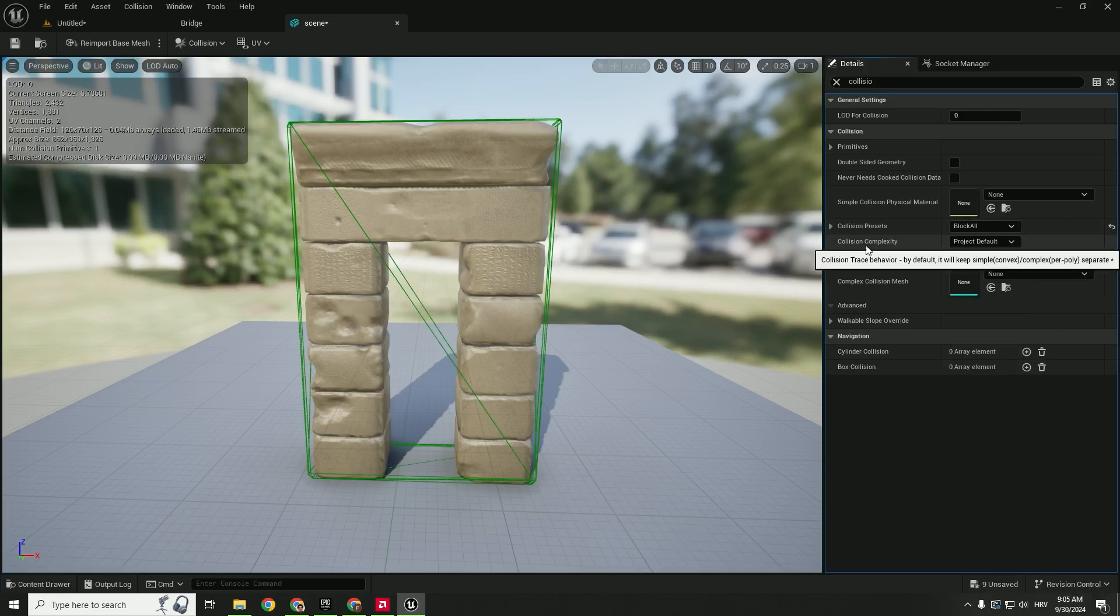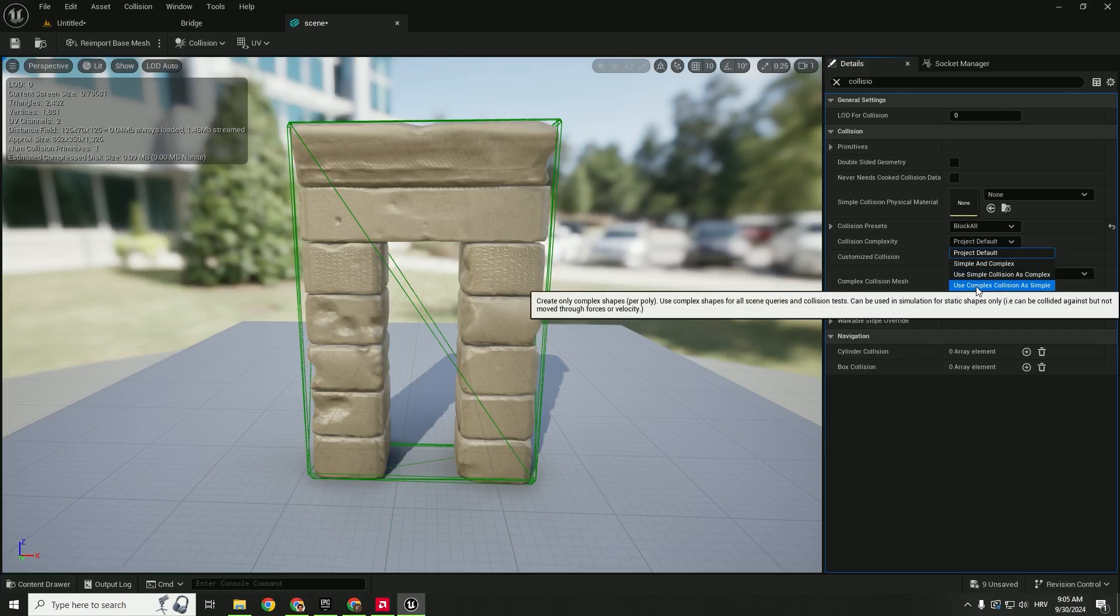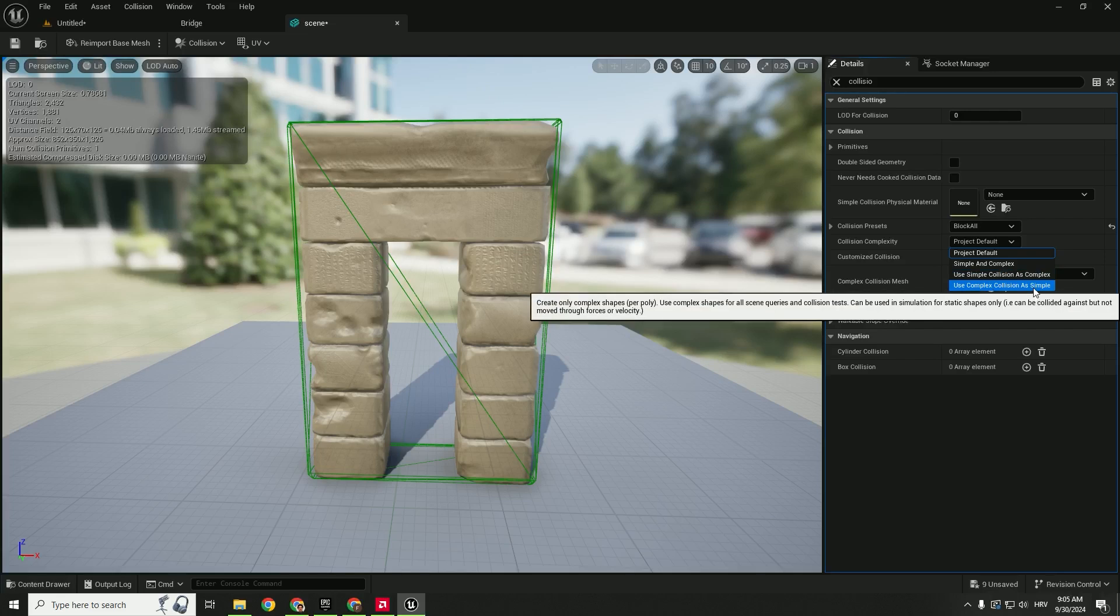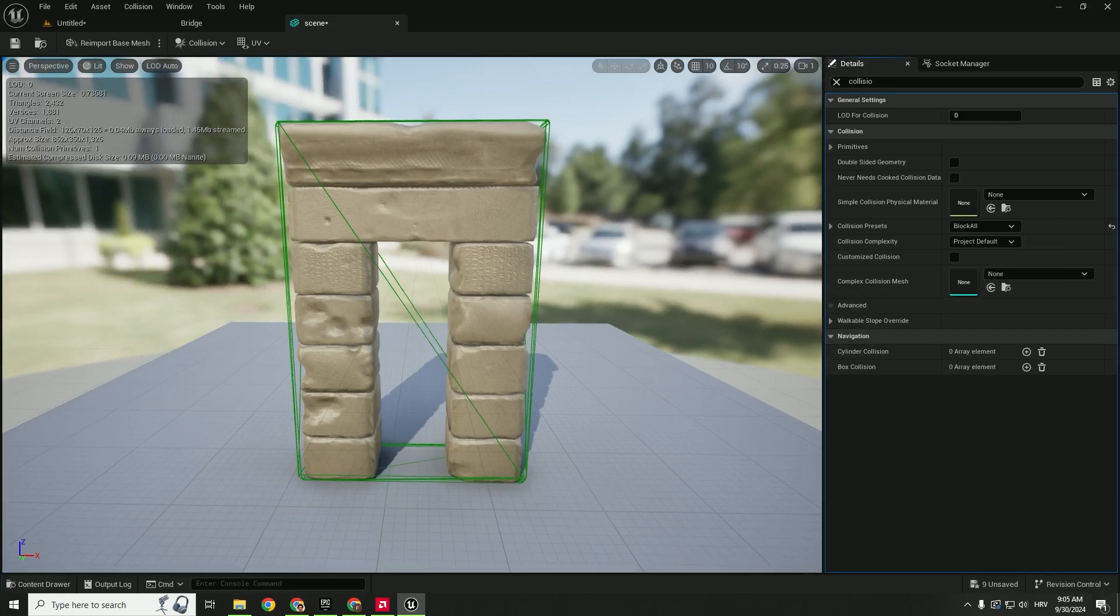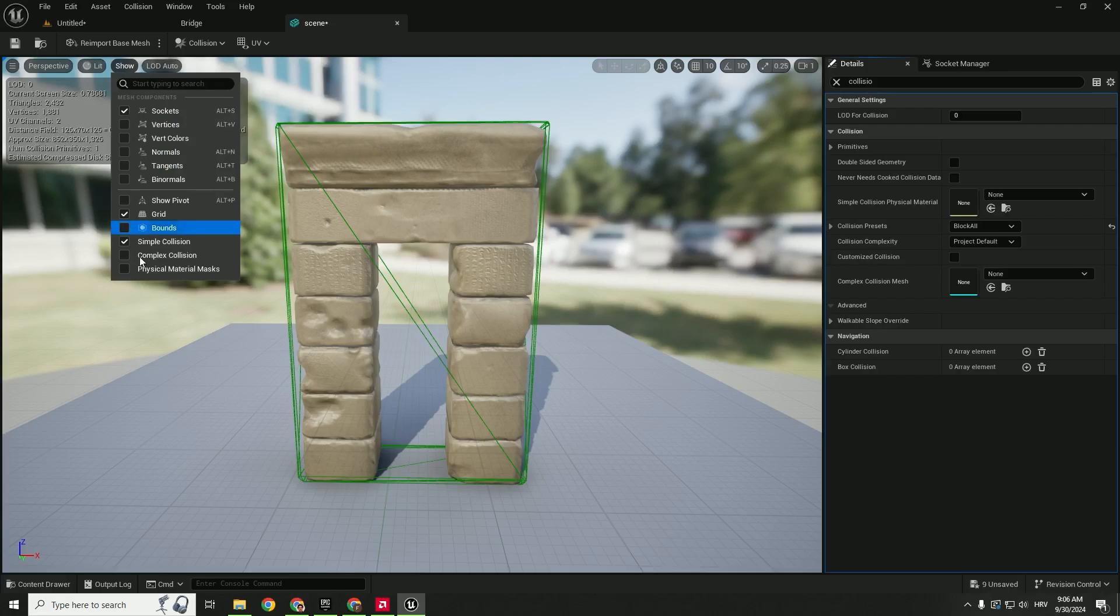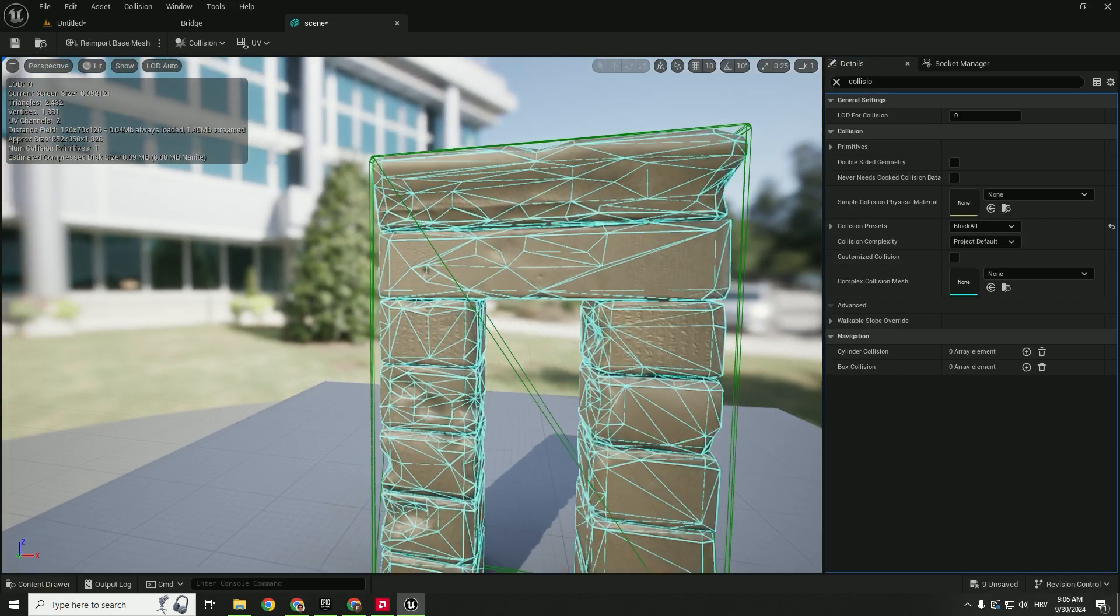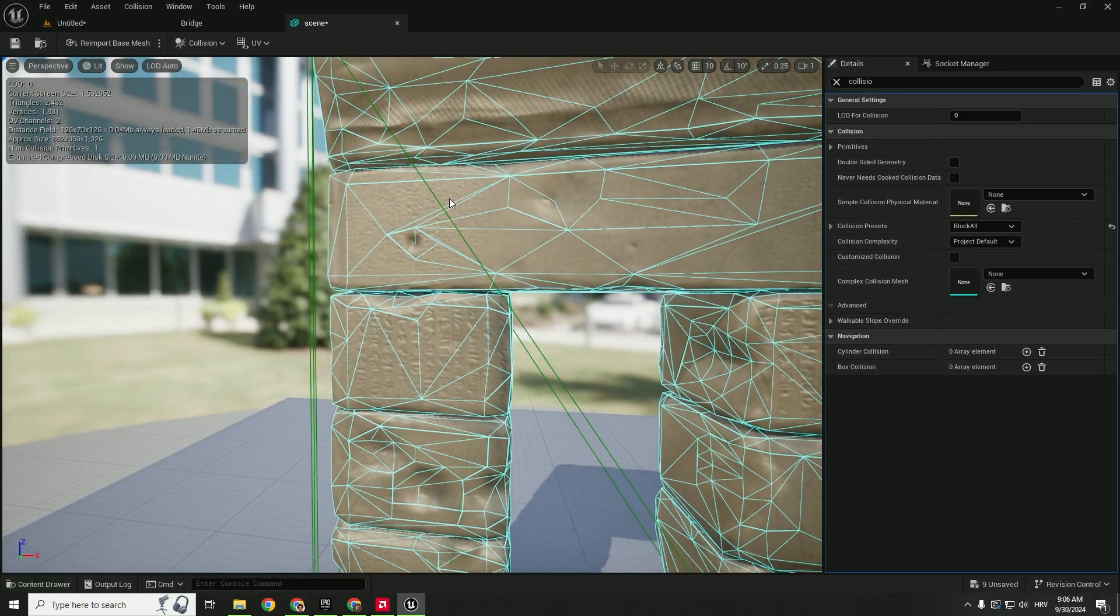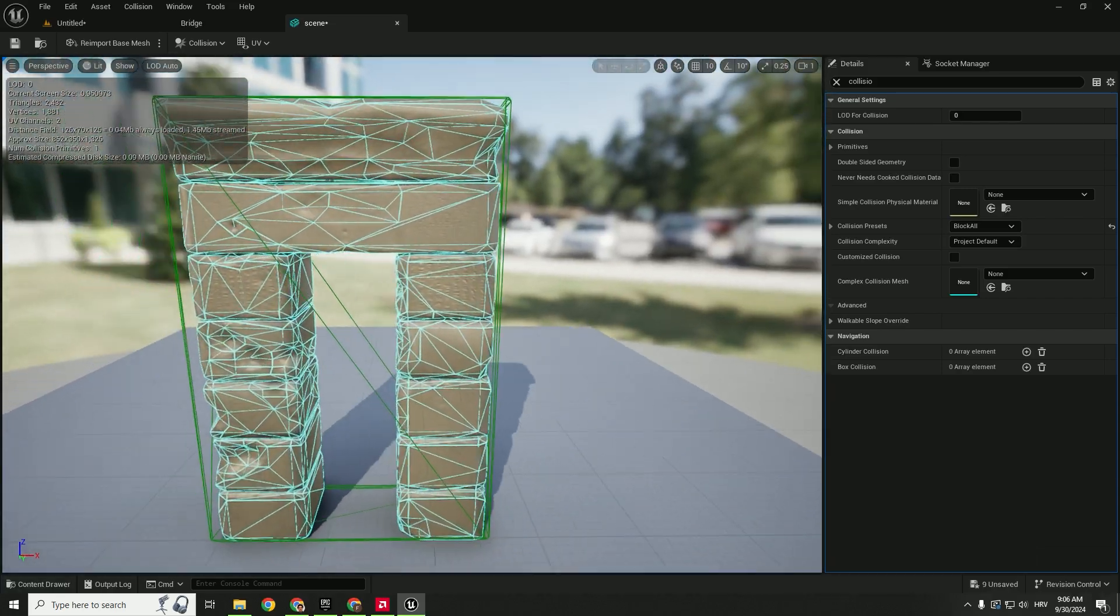But we are interested in this collision complexity. So we want to use complex collision as simple. We don't see complex collision right now, but if you go over here under the show you can click complex collision. And you can see how this complex collision follows our mesh completely.